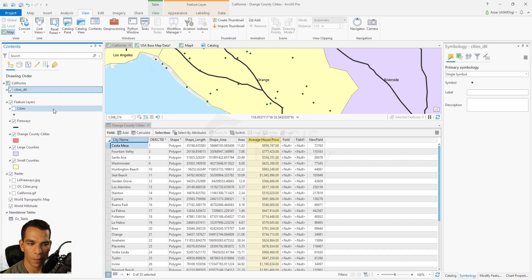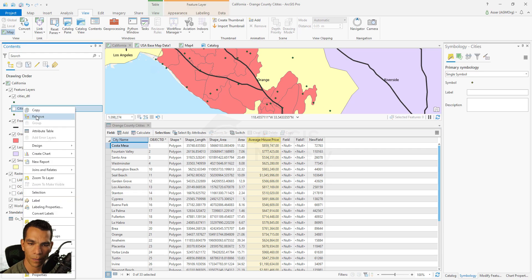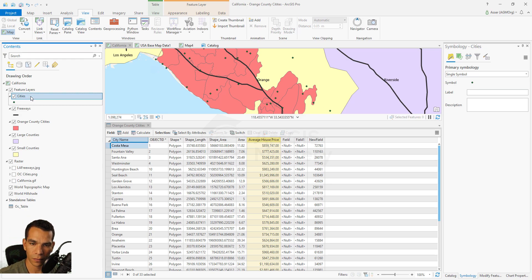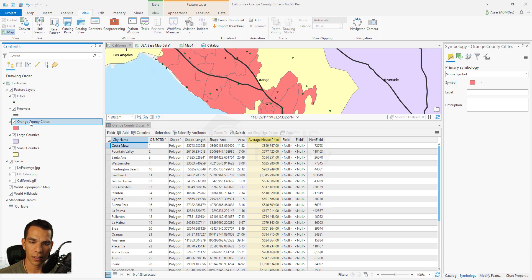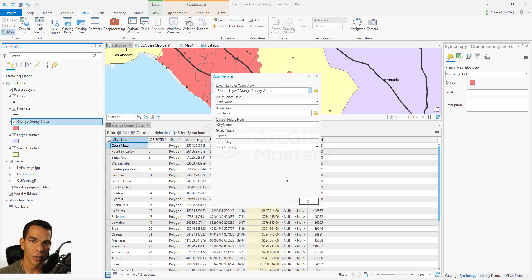Let's remove the spatial join result and reorganize the map. Now we'll cover Relate. To add a relate, right-click on the layer, go to Joins and Relates, and click Add Relate. What relate does is make a connection between features based on a certain field — it does not copy any data to your table and you won't see new fields in the attribute table.